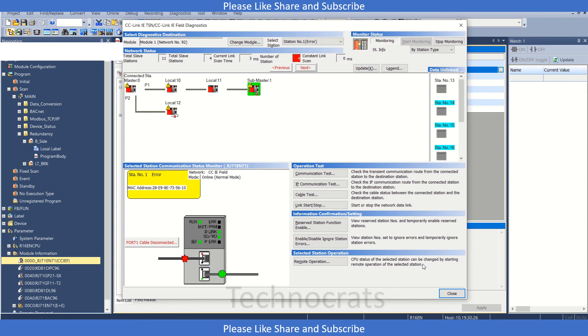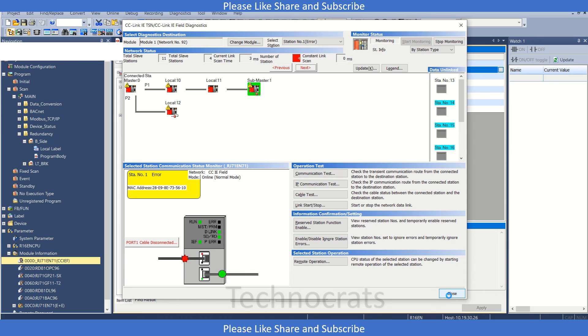The other stations like station 13, 14, 15, 16 are my reserve stations. They have nothing to do here because they are reserve stations.